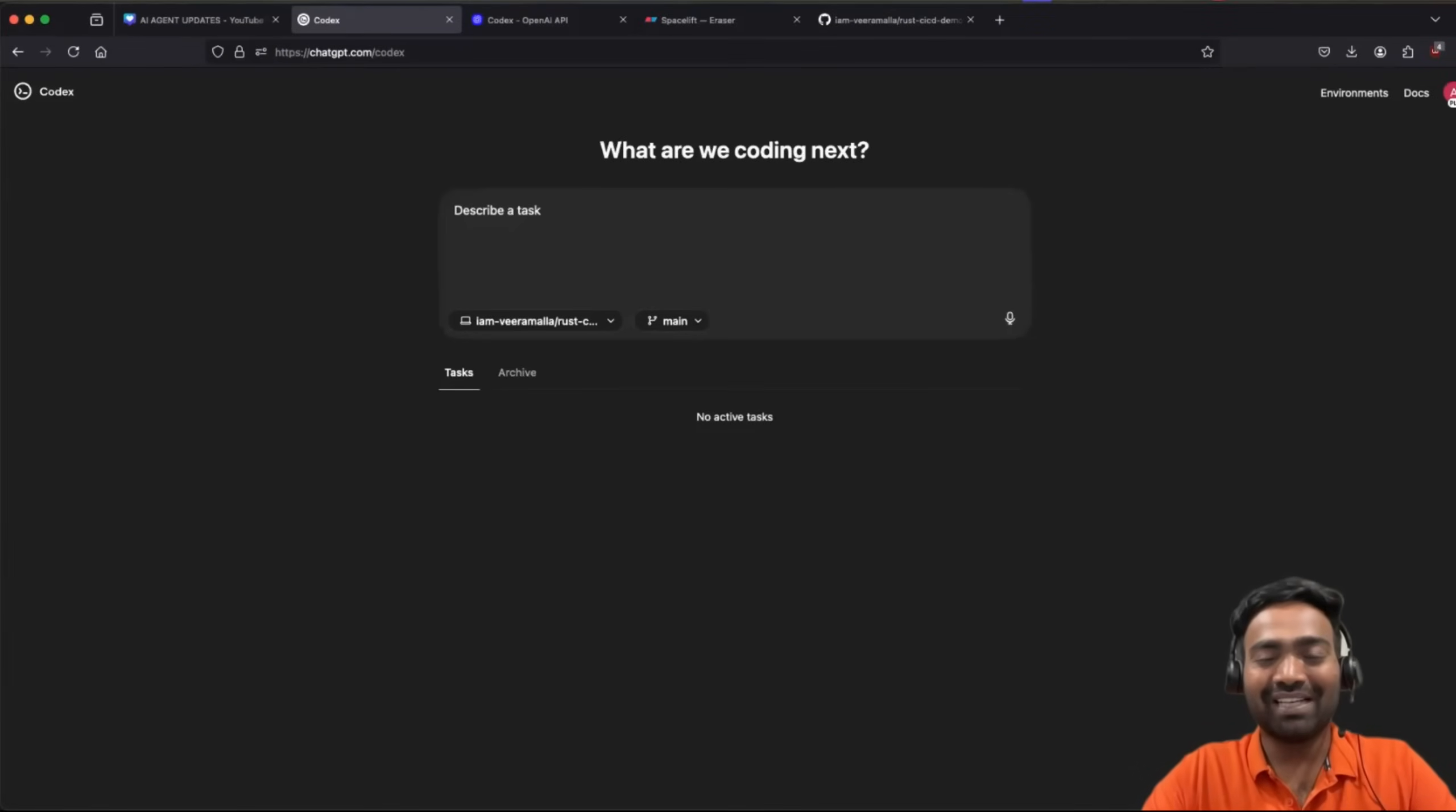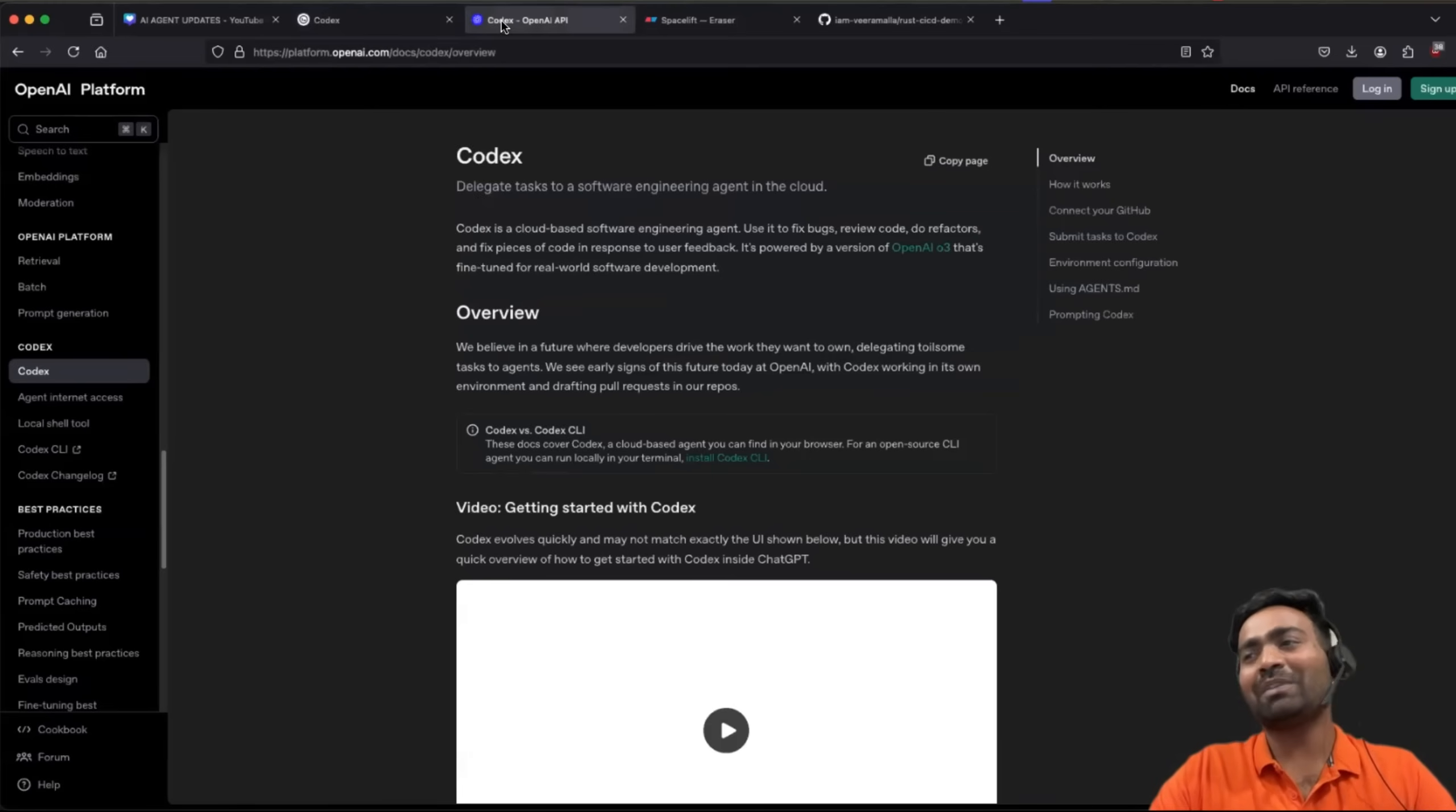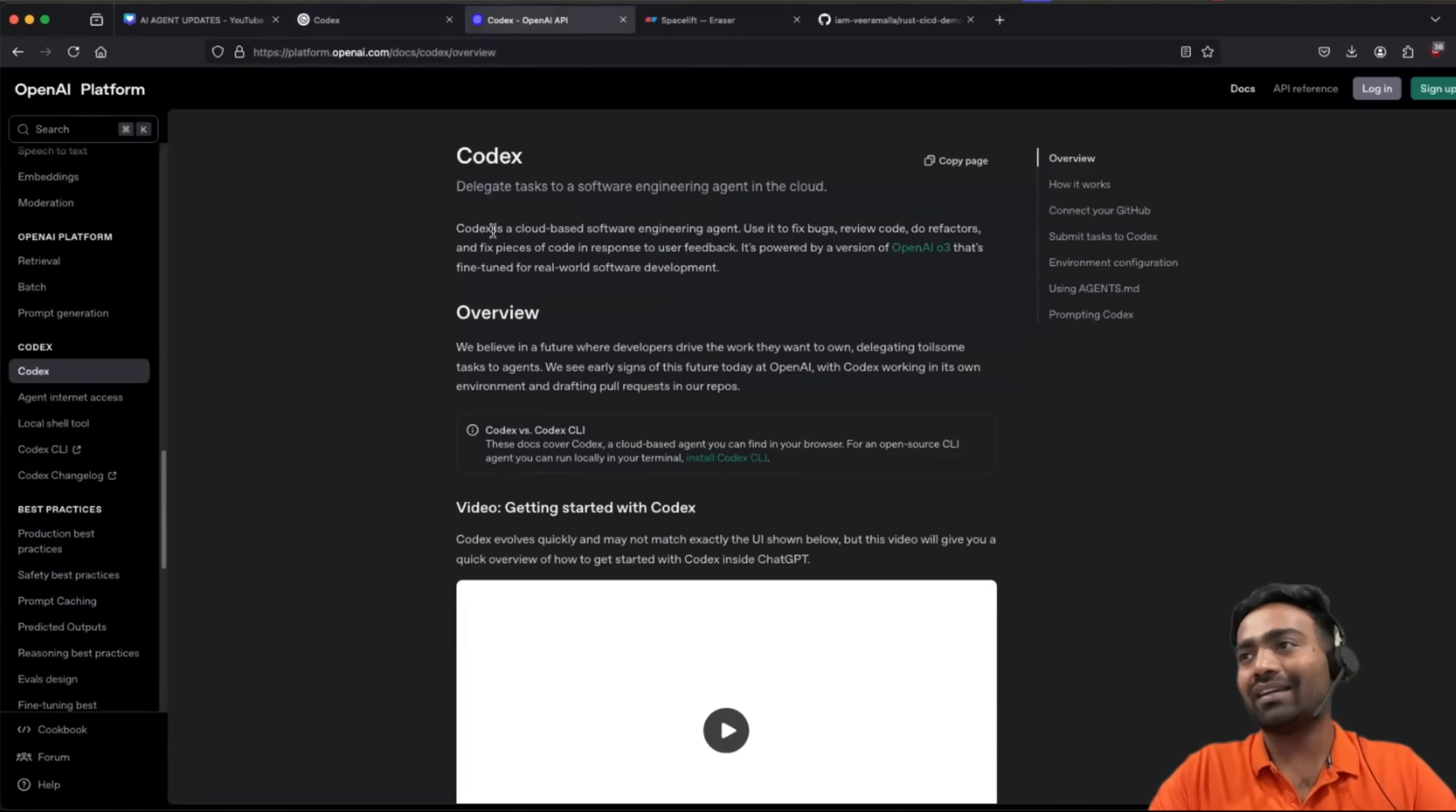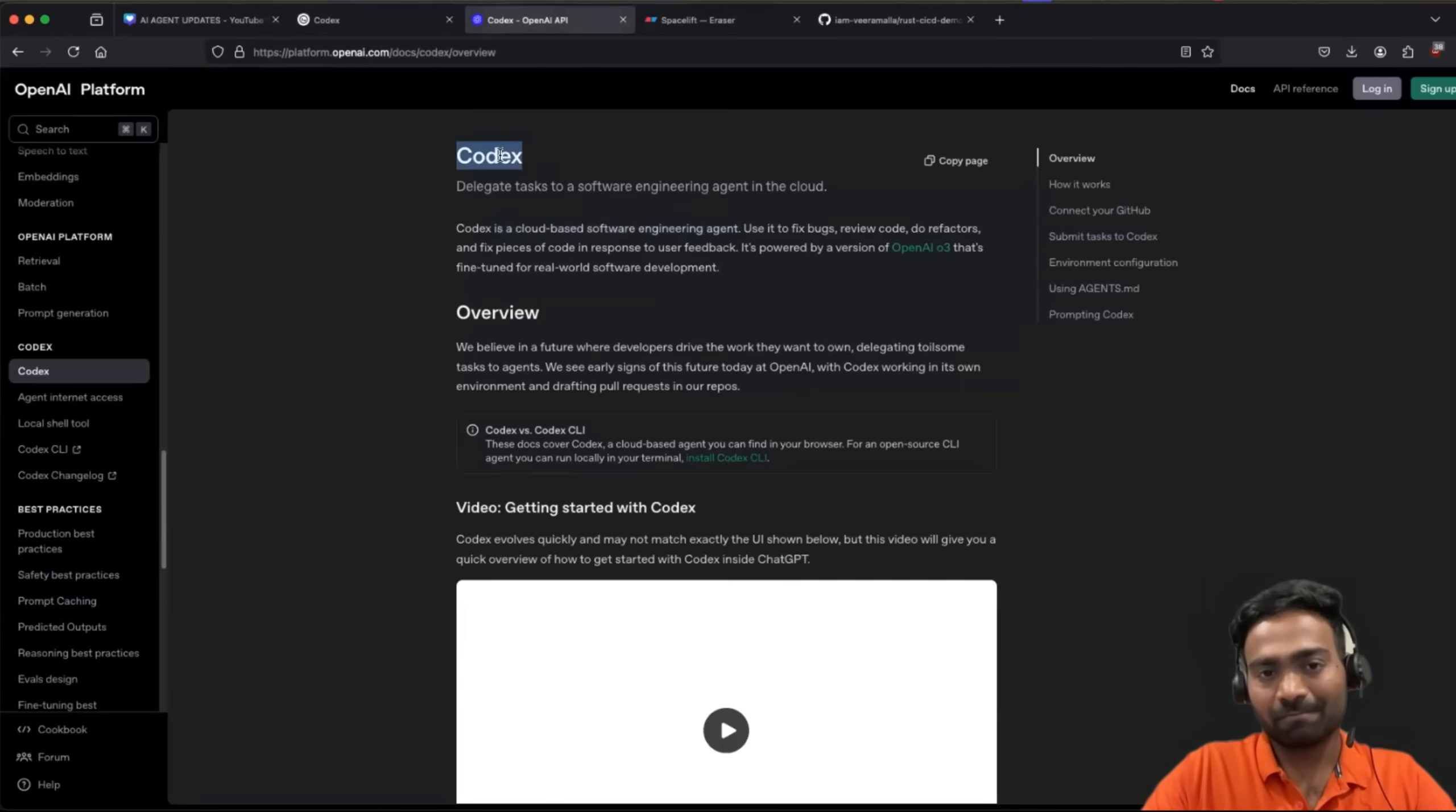Hello everyone, my name is Abhishek and welcome back to my channel. Just a couple of weeks ago, to be precise, 15th of May, OpenAI launched their cloud-based software engineering agent, which is called Codex.